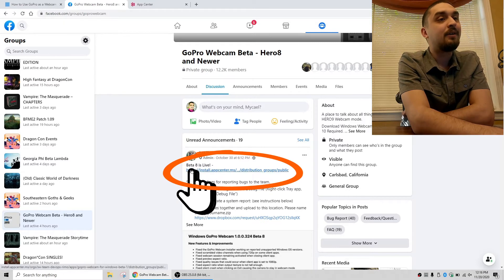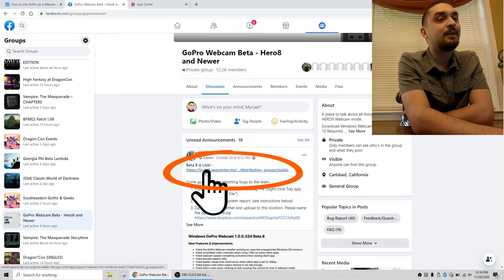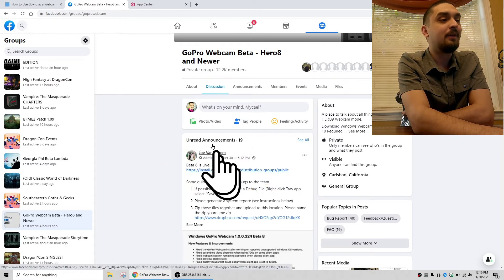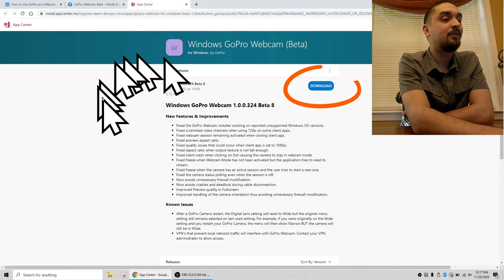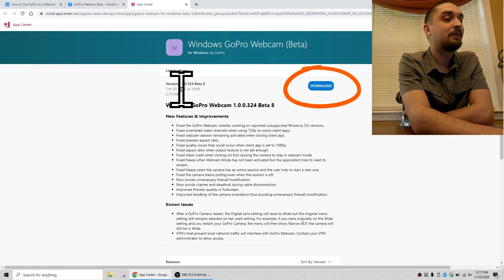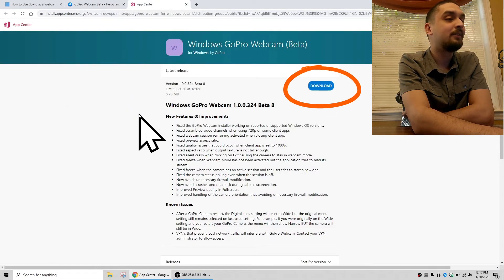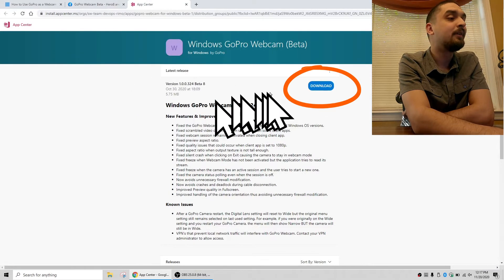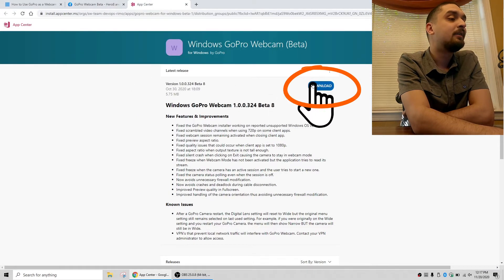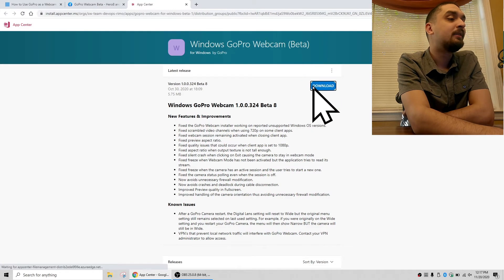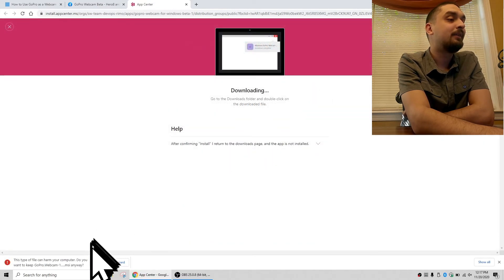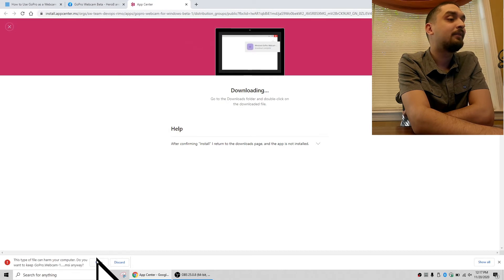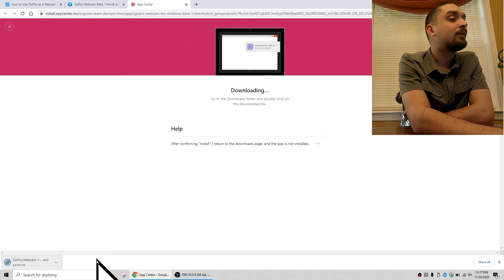Now for us we're going to hit download. It's going to ask do we want to keep it, we're going to say yes. Give it a minute or two to download. It's done now, and then we're just going to left click on it.